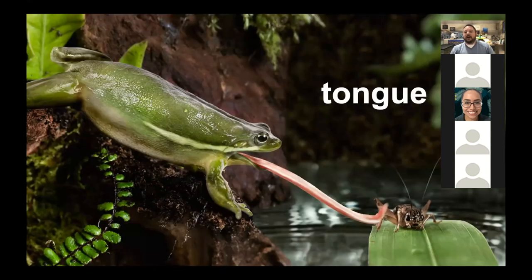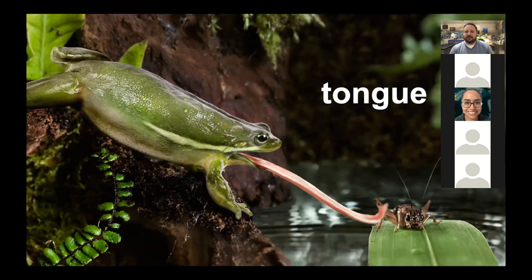The frog's tongue is another important adaptation. A frog's tongue is usually about one-third the length of its body — if you were six feet tall, your tongue would be about two feet long. Frogs need that long sticky tongue to catch prey like crickets, which is one of the main ways they catch prey: shooting out that sticky tongue.